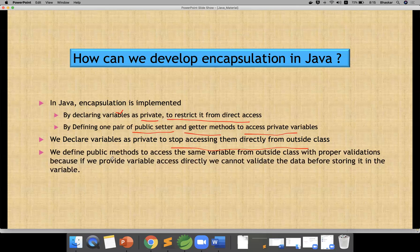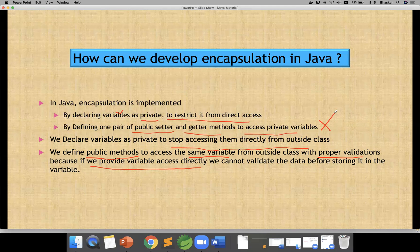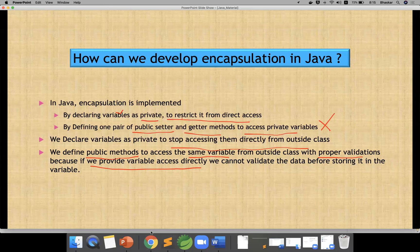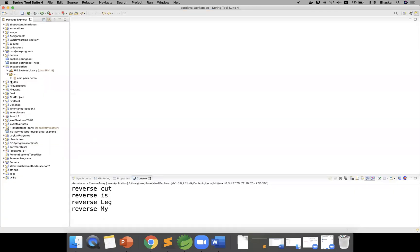We declare variables as private to stop accessing them directly from outside the class. Then we define public methods to access the same variable from outside with proper validation. If we provide direct variable access, we cannot validate the data before storing it into the variable. For example, if balance is set directly from Scanner input as 5000, it will be stored without any check. But before storing into the variable, if I want to provide some logic for balance validation, I need encapsulation design.